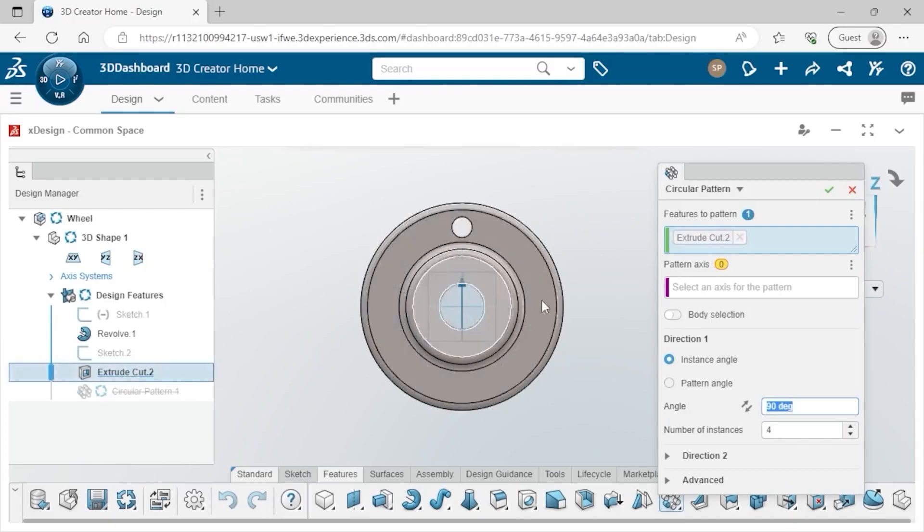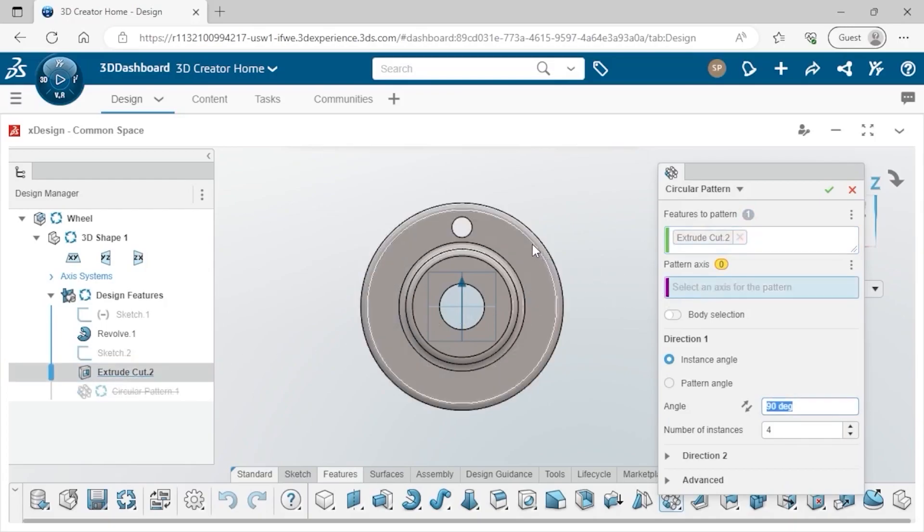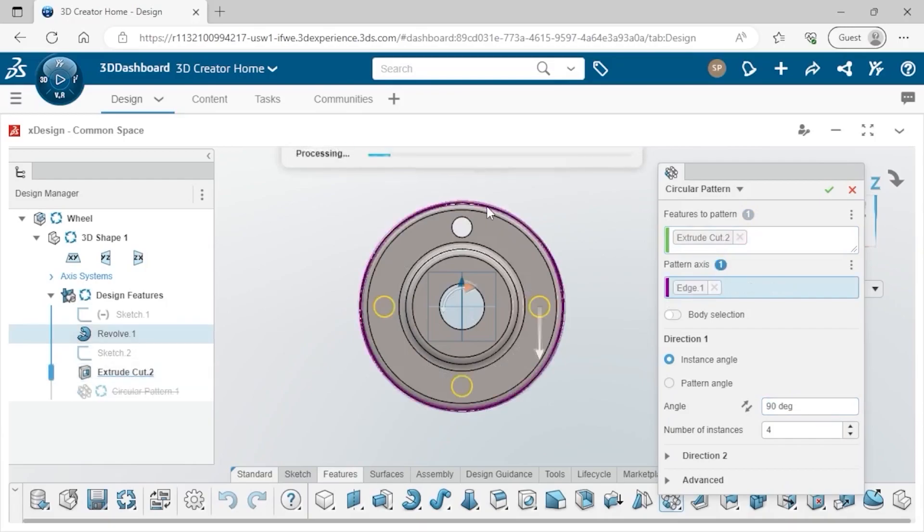I'll click the extrude cut I made a moment ago from the Design Manager. Next, it asks for the axis of rotation. In this case, I'll just click the wheel's outer circular edge. When you work with a pattern, you're able to replicate features, individual faces, or entire bodies. The preview appears right away.